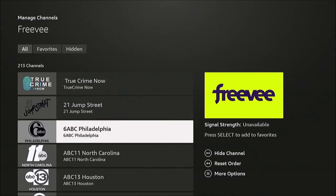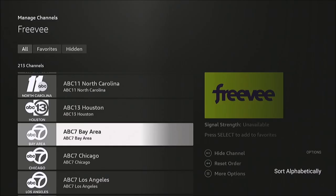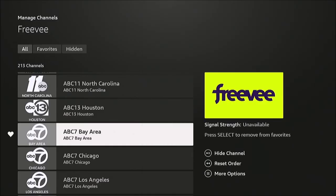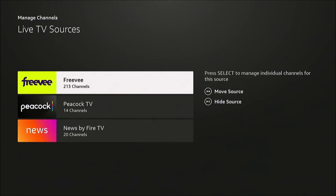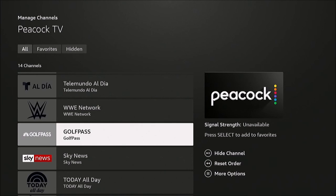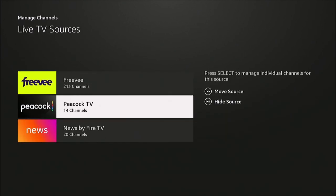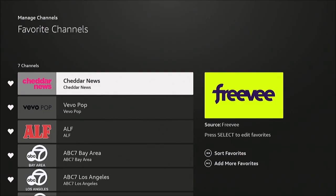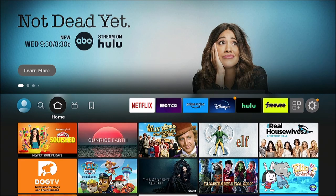For example, go into Freebie — those are your Freebie channels — and select them one by one to put a heart next to them. Peacock has 14 channels that are live streaming. That's how you add favorites to your menu bar as well as how to add them in the Live TV section. If this helped you, please like and subscribe — thanks for watching!